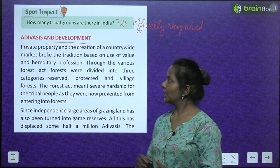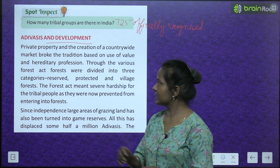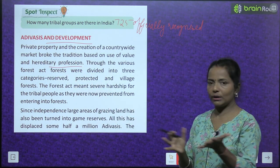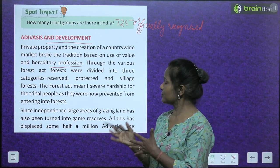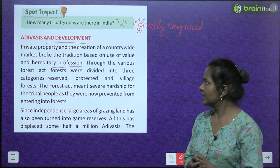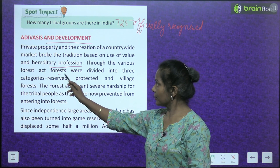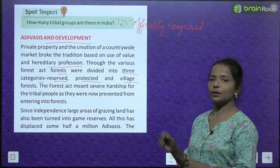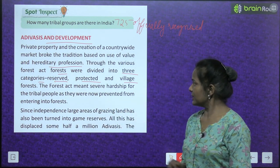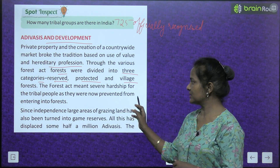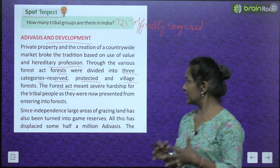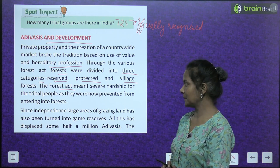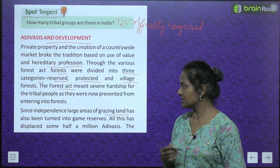Adivasis and development. Private property and the creation of a country-wide market broke the tradition based on use value and hereditary profession. Through the various forest acts, forests were divided into 3 categories: reserved, protected, and village forest. The forest acts meant severe hardship for the tribal people as they were now prevented from entering the forest.